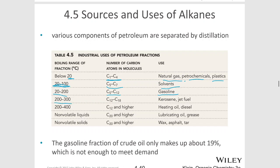With a boiling point between 200 and 300°C, and carbon numbers between 12 and 18, those are used in kerosene and jet fuel. The range of 200 to 400°C covers C12 and higher, and that's going to be heating oil and diesel.